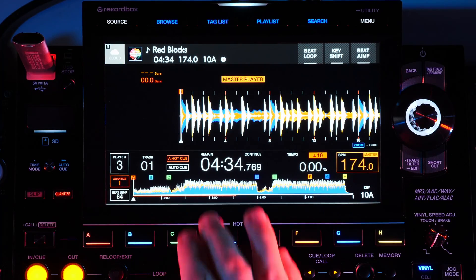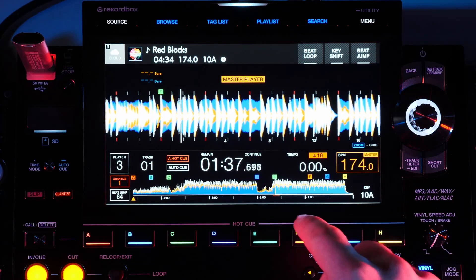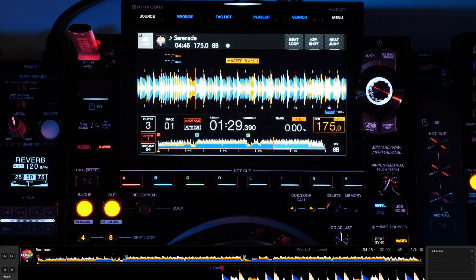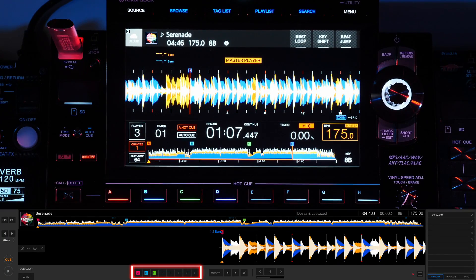All of your metadata, hot cues and memory points are loaded with the song. Any changes you make to the song on the CDJ are immediately updated in the cloud.